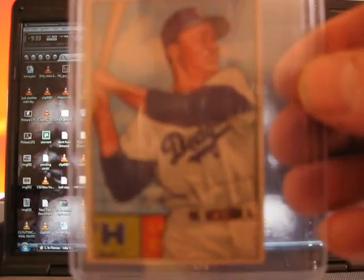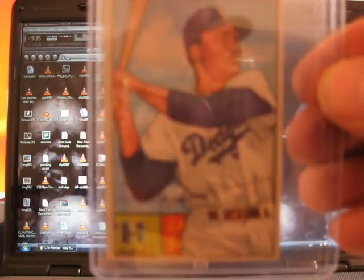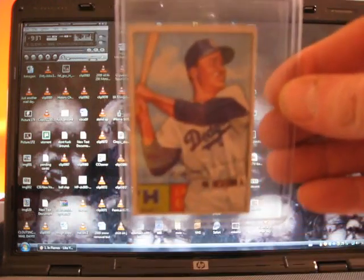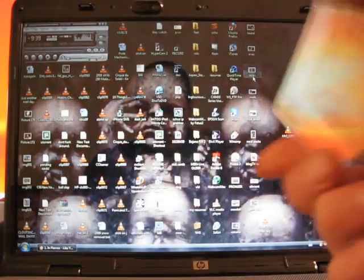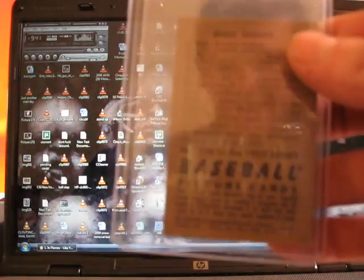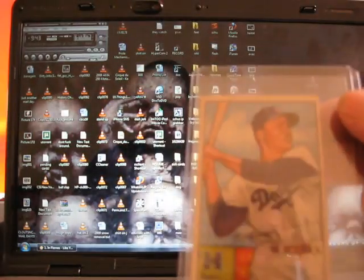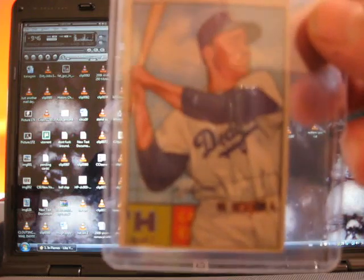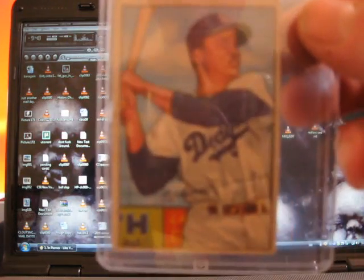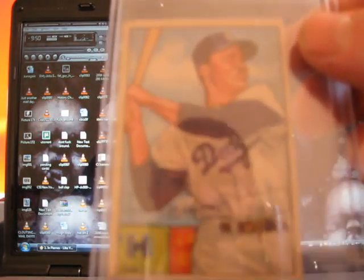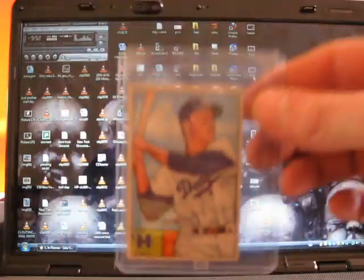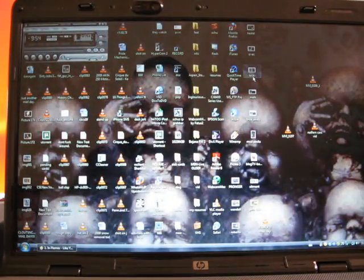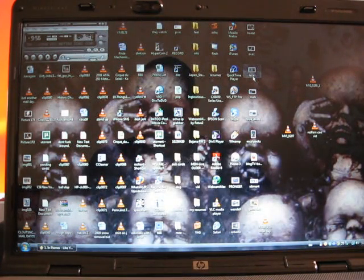He sold me this 1952 Duke Snyder. This card for being 1952 is in amazing condition. The standard corners are fair. That is a wicked card. Thank you so much for selling me that Techno. I really appreciate it.